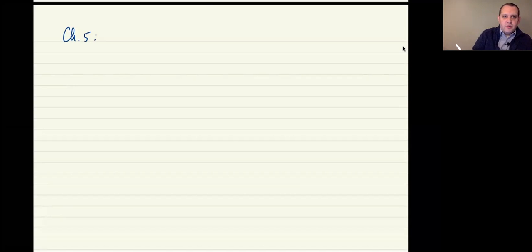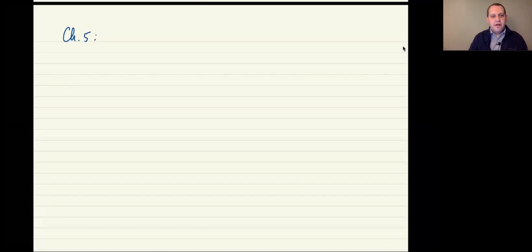The purpose of this video is to go over chapter 5 in its entirety, hopefully in 15 to 20 or so minutes.